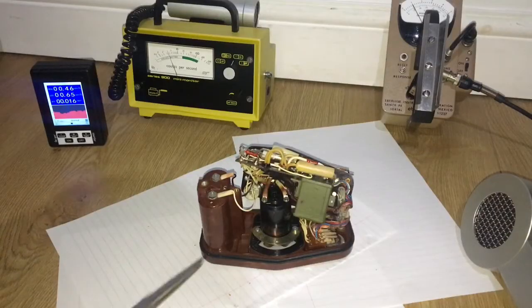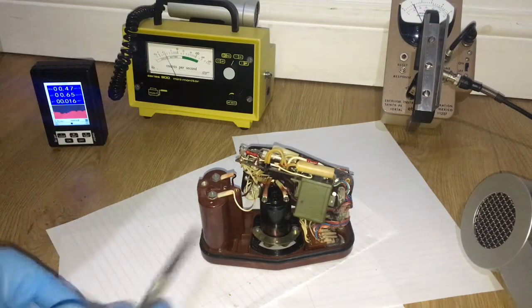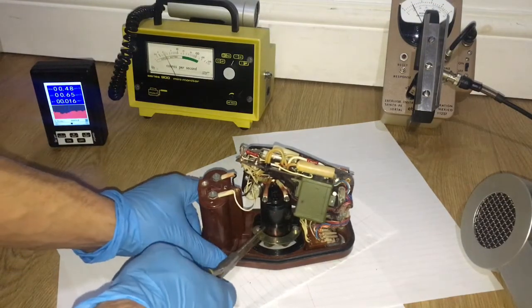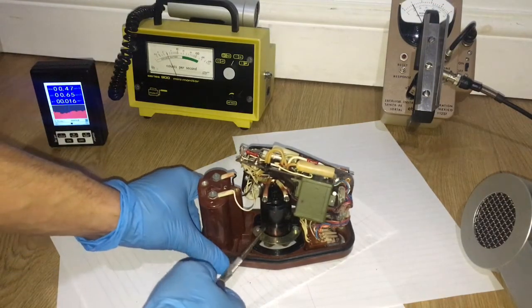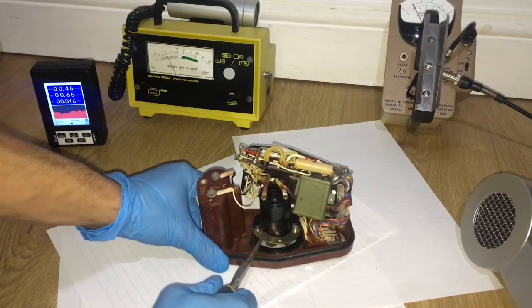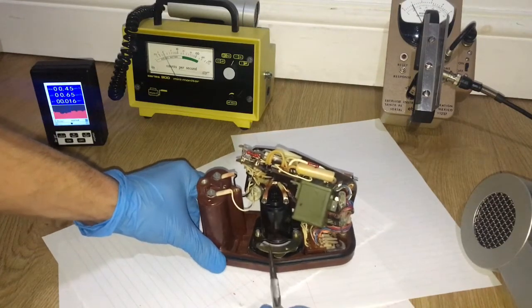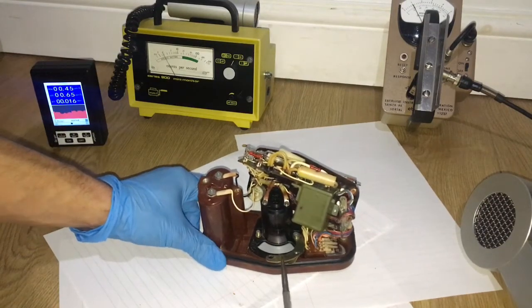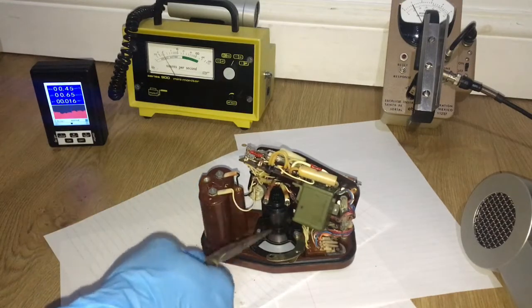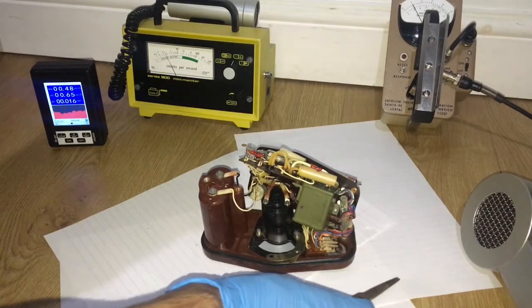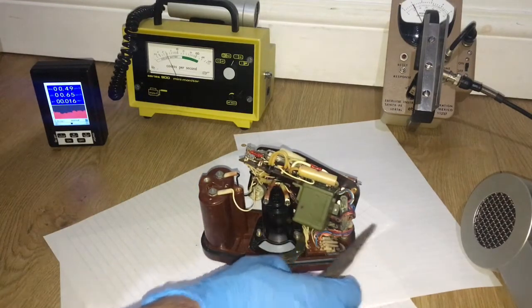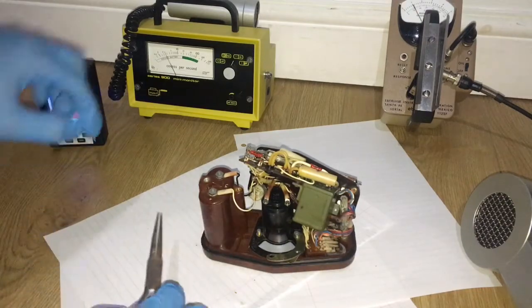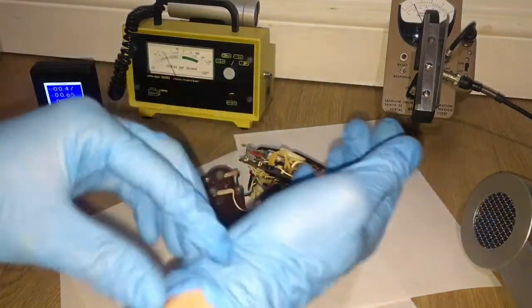Now the screw is done. This allows us to pull up and carefully twist to get the radium dial out. But now what I'm gonna do is put everything to the side and change gloves again.